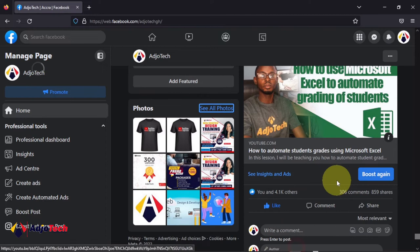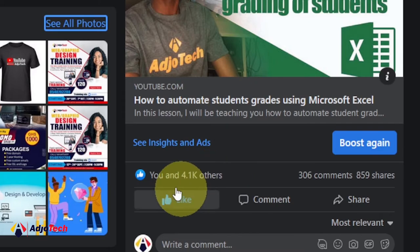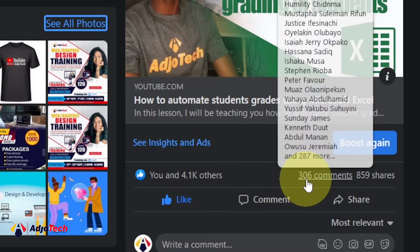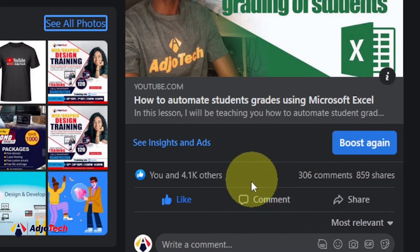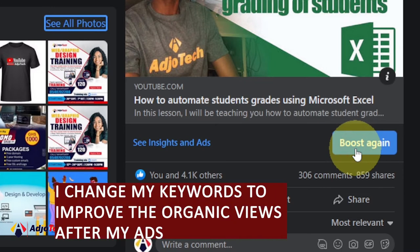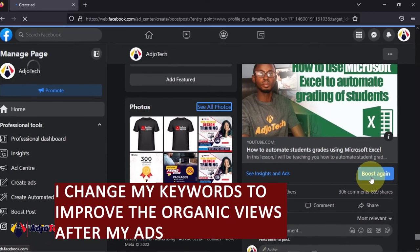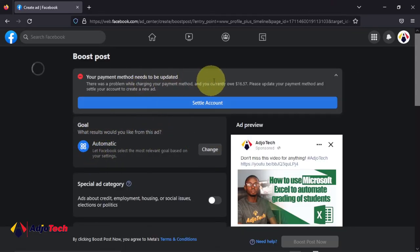I ran a traffic ad. I had over 4,000 reactions on this video, about 306 comments and 859 shares. I used the traffic ad — what I did was click on Boost, and I changed the goal of this ad. The total ad spend was close to about 17 dollars.